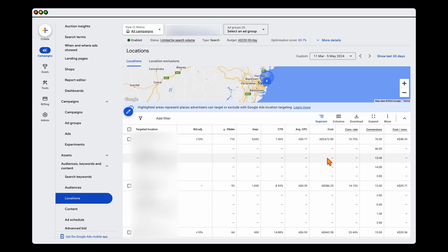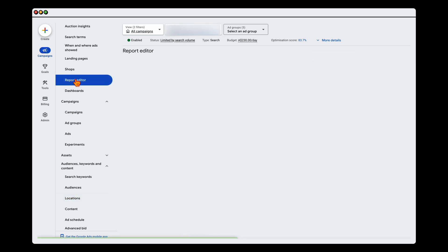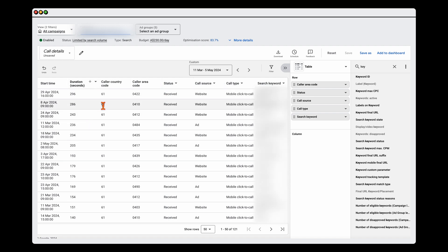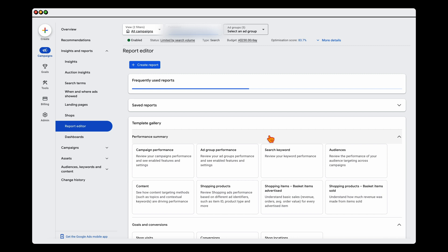This is especially true if you run different conversion values for different conversion actions. The second area is your report editor. Using call detail reports, I've added the search keyword alongside the phone number, which allows us to match keywords to actual full phone call numbers. This lets us build a profile of what search terms are generating real conversions versus non-related phone calls. We also looked at keywords generating longer phone calls, but the best way is to work with the business to pin down what is truly generating real conversions.